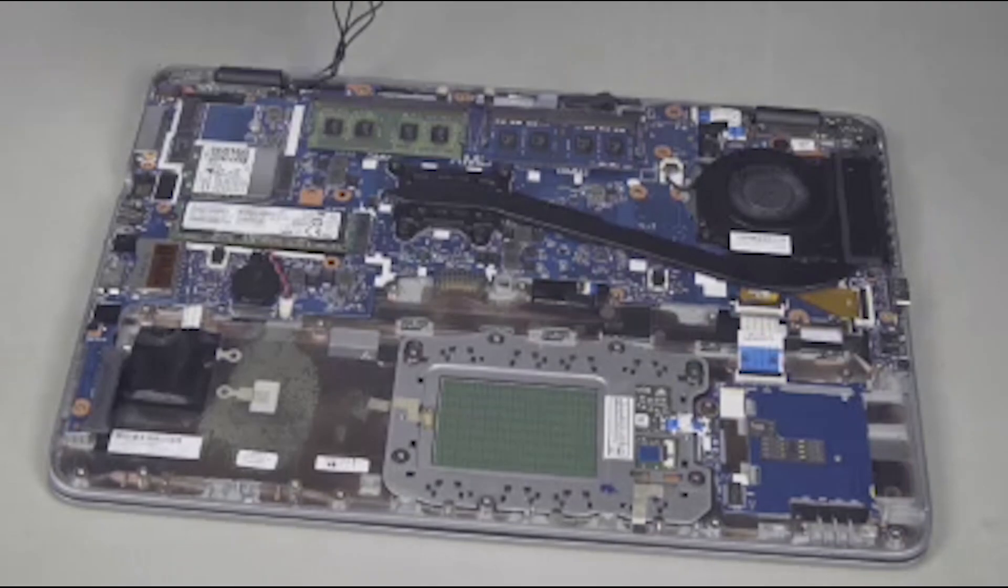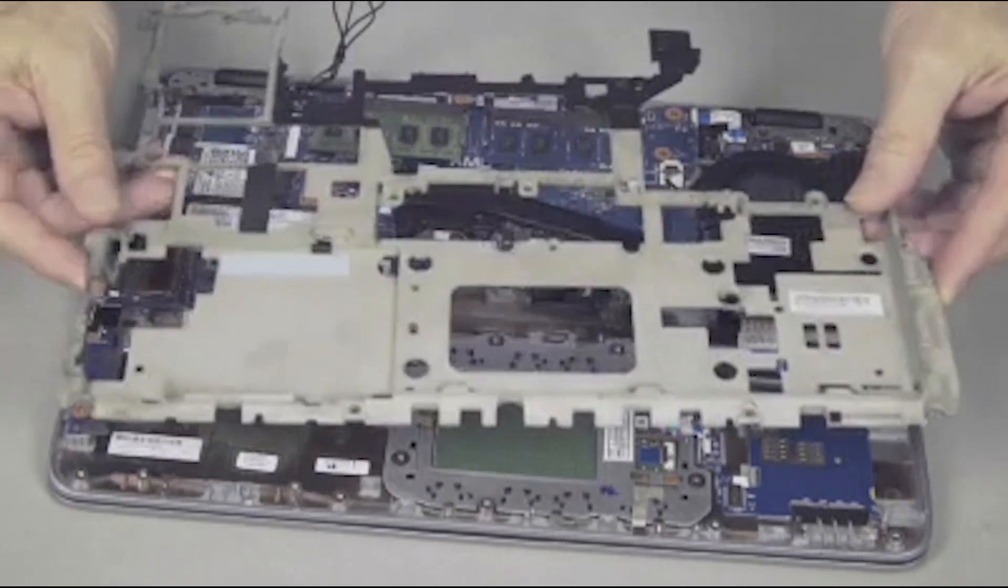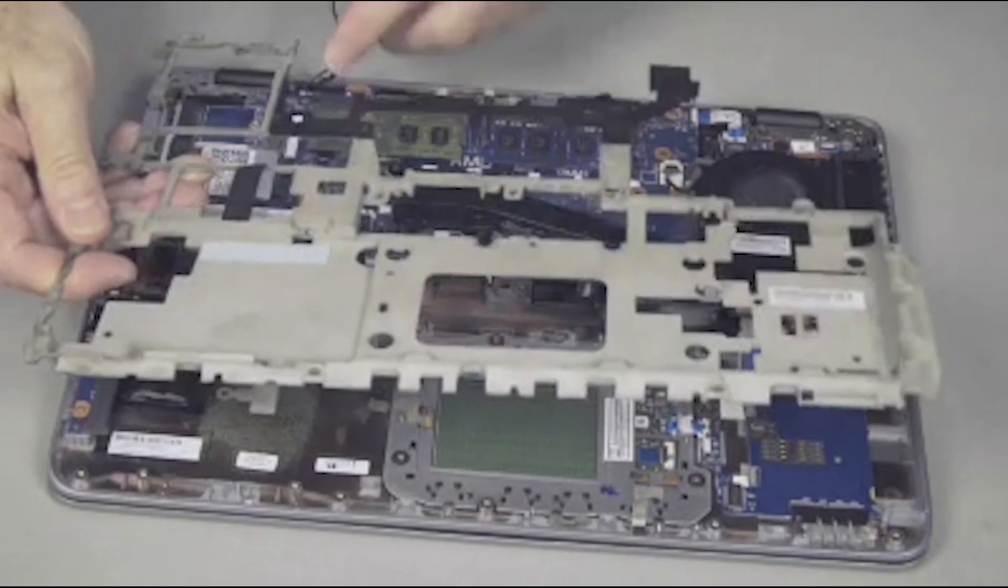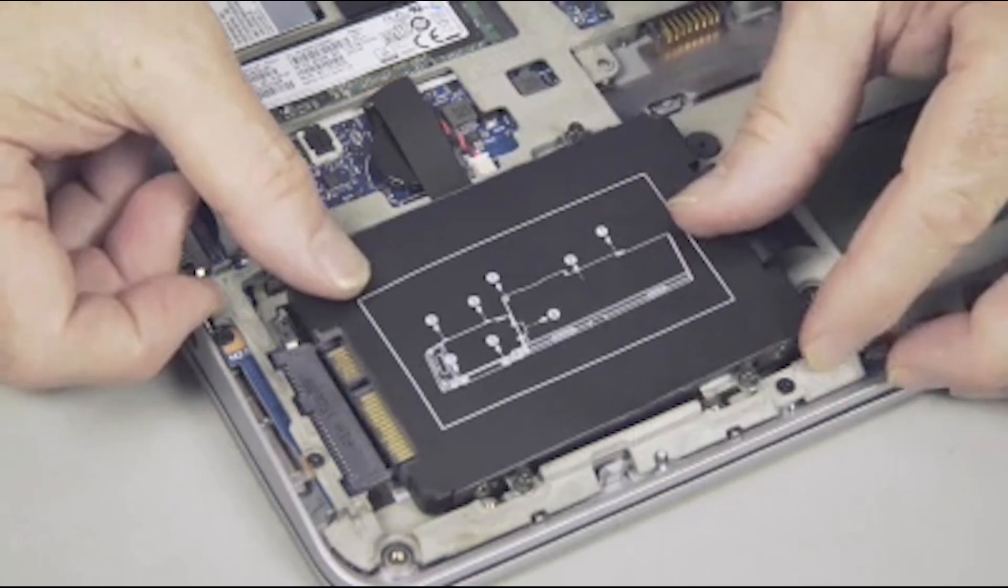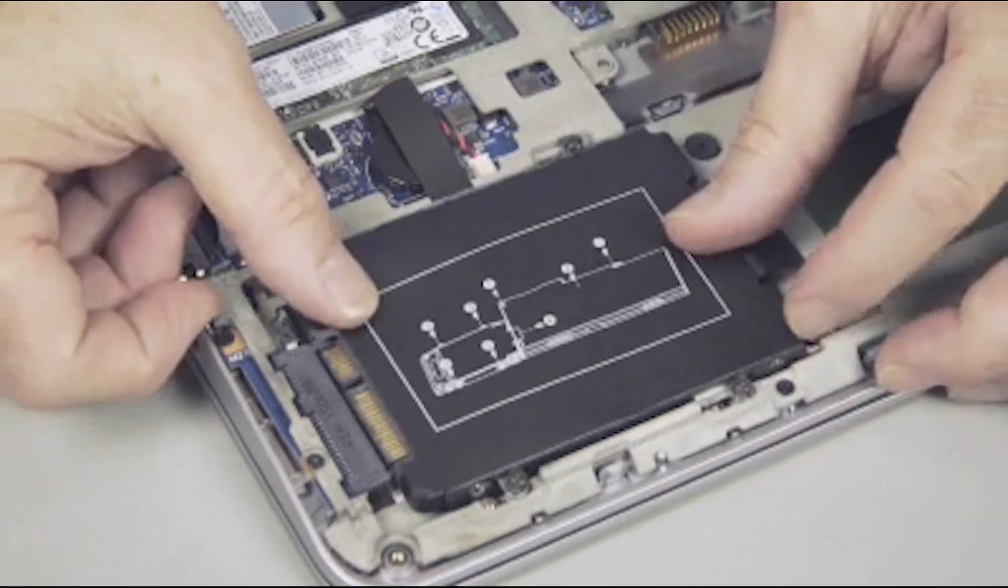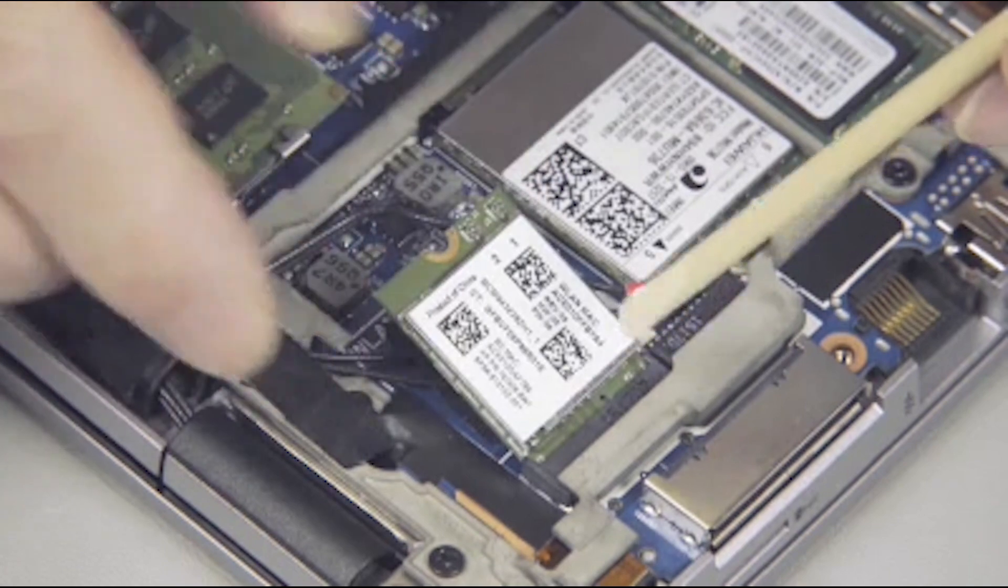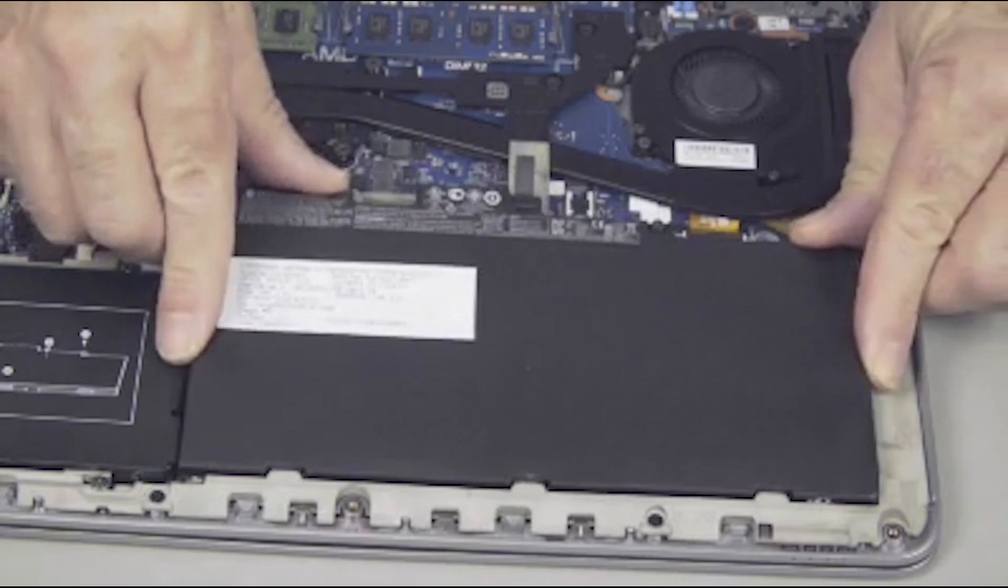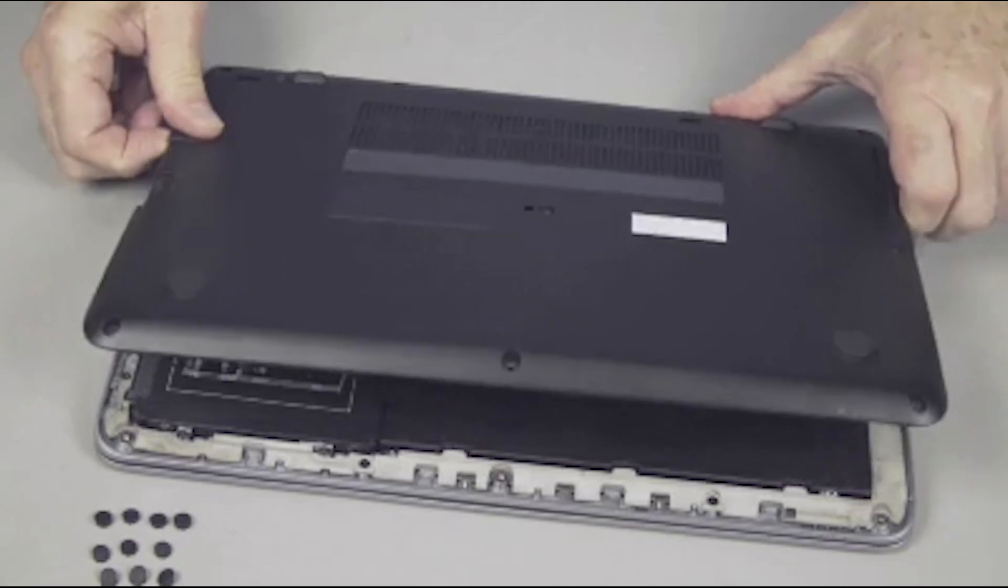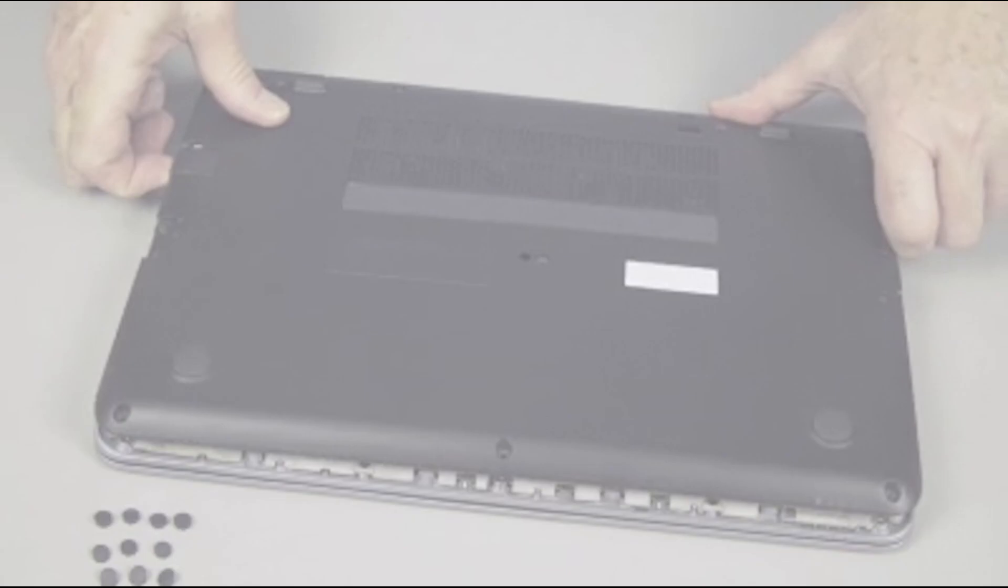Continue the reassembly. Replace the base plate frame, hard disk drive, wireless LAN module, battery and base enclosure.